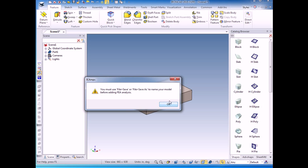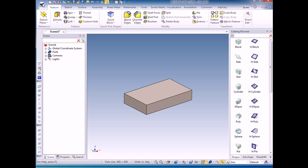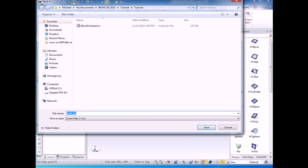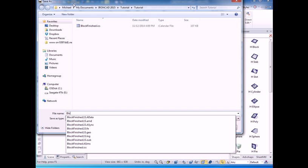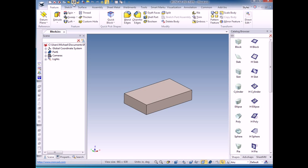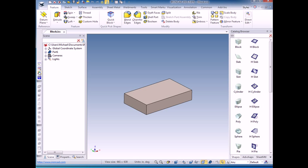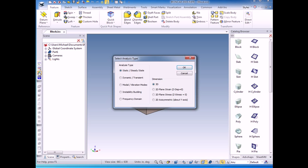It warns me that I should save my file before adding an FEA analysis. So I'll go ahead and save the file and call it block. Creative name. Okay, so I've saved my file block and I'm ready to do a new FEA analysis.